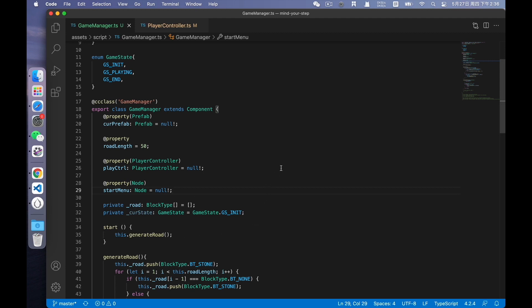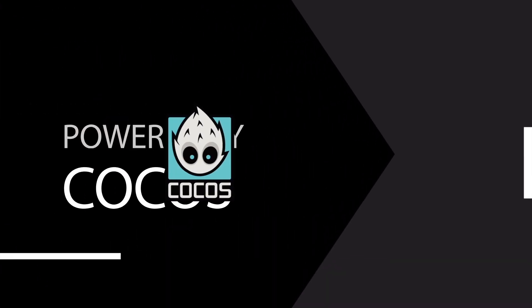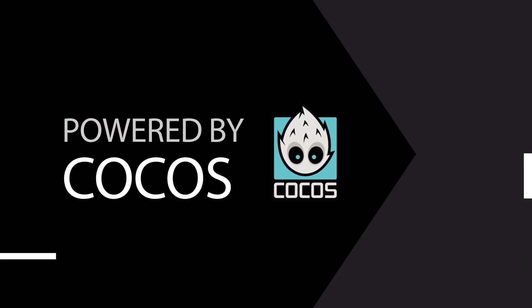In the next video, I'll continue to talk about the game logic. See you in the next video, and please remember to subscribe.